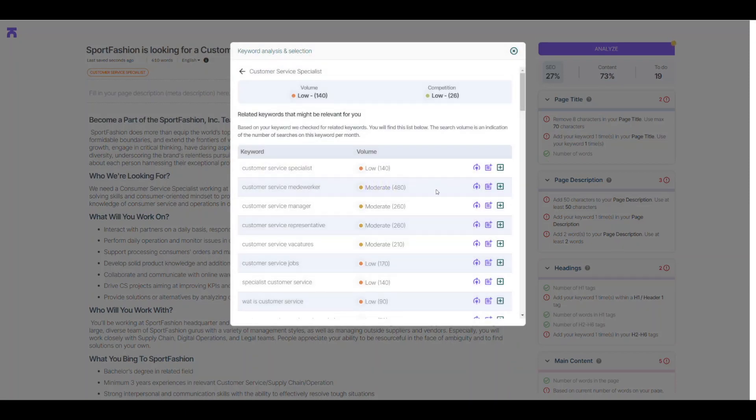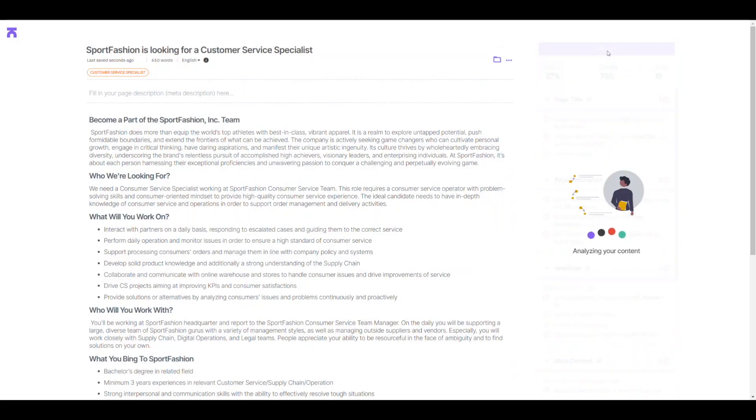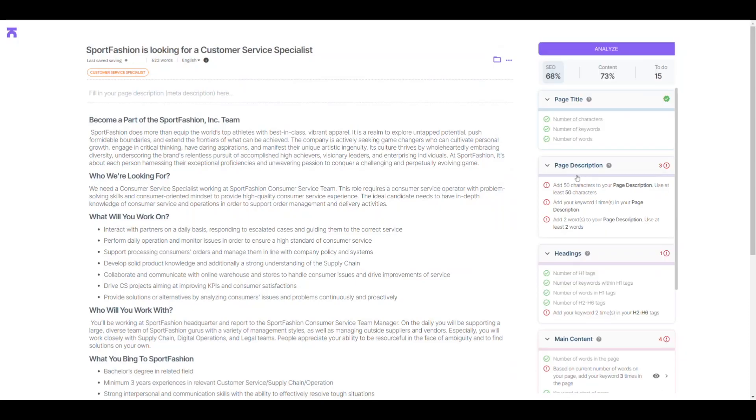Once you've made your changes, click the Analyze button to see your improved score. It's as easy as one, two, three. So, let's get started and make your content more inclusive and search engine optimized.